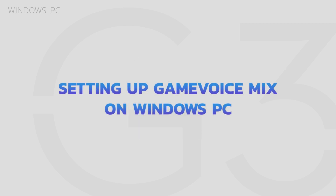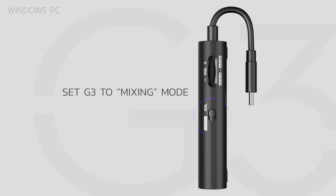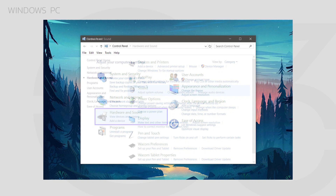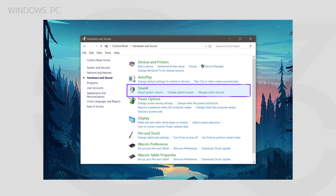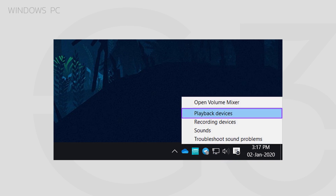Setting up Game Voice Mix on Windows PC. First, make sure your G3 is set to Mixing Mode. Then, open the Control Panel, navigate to Hardware & Sound, then open the Sound Settings window. You can also right-click the Volume icon in the System Tray and select Playback Devices.